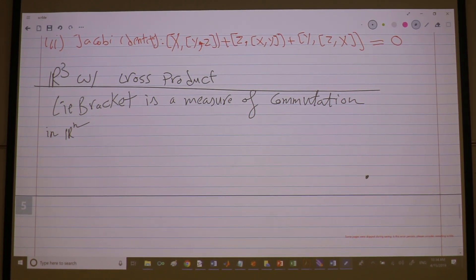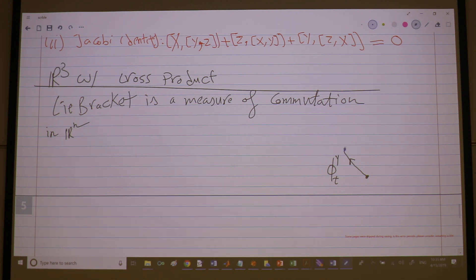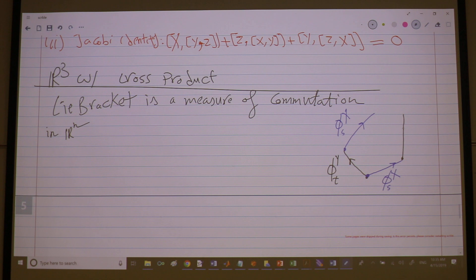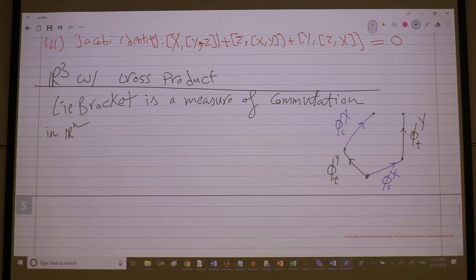To be simple: you can flow along the vector field Y for some time t, and then flow along the vector field X for some time s. You can also do it the other way around — start along X for time s, then along Y. Since X and Y are a little different at each point, you get two different points. If the Lie bracket is not zero between the two fields, this difference is in the direction of the Lie bracket.